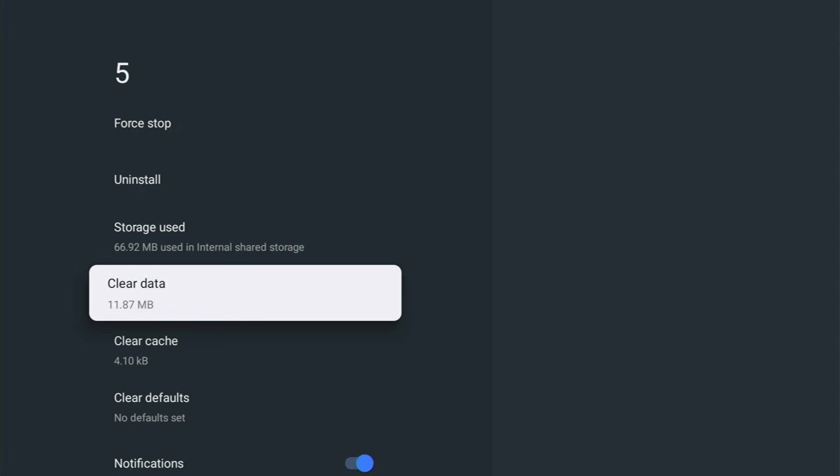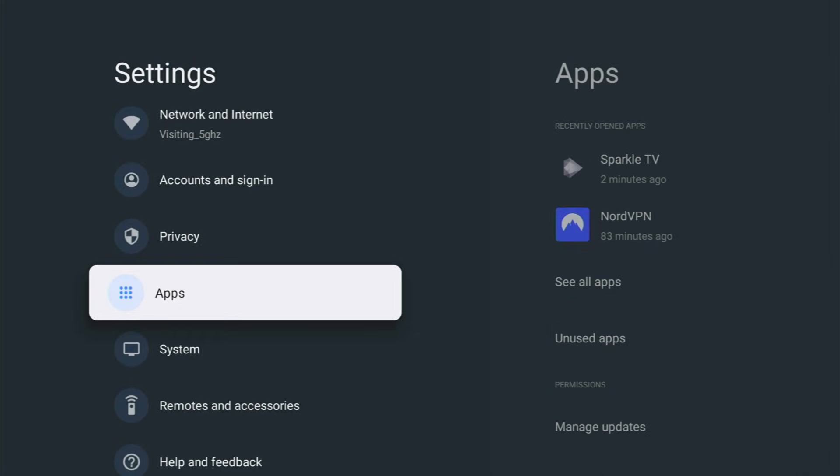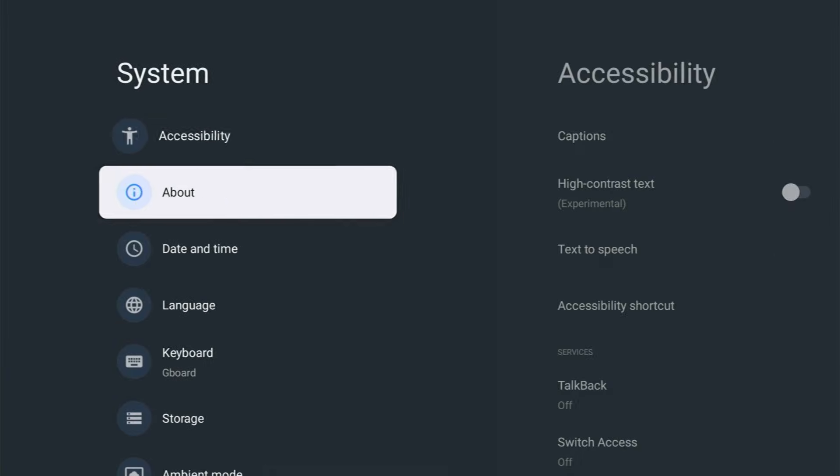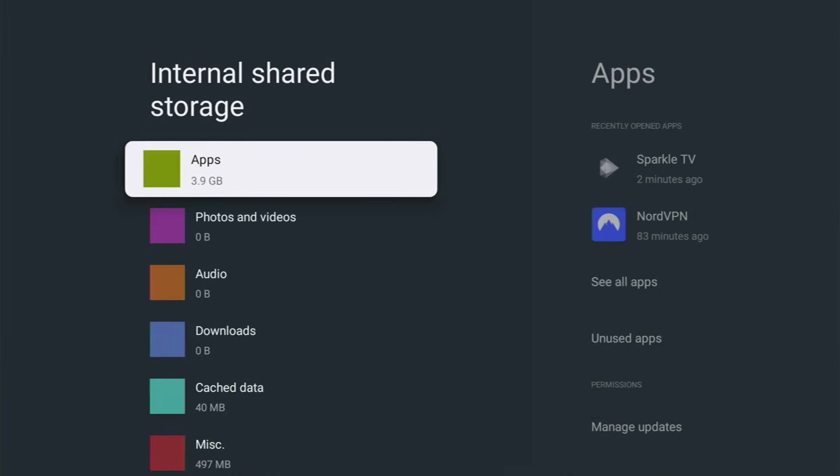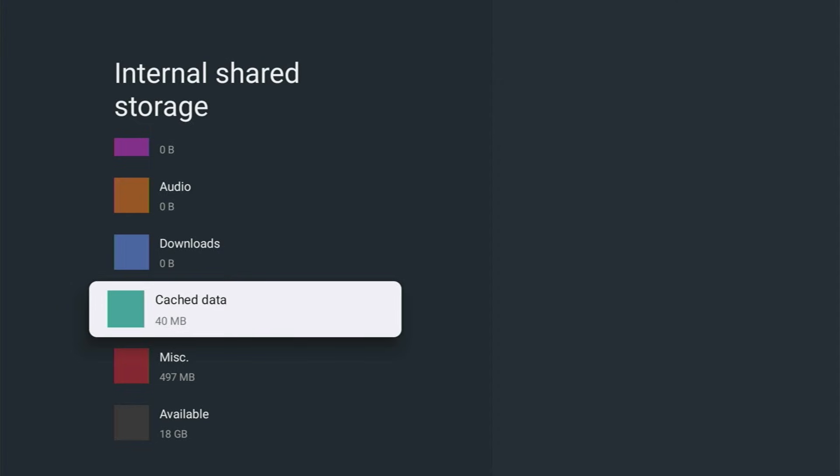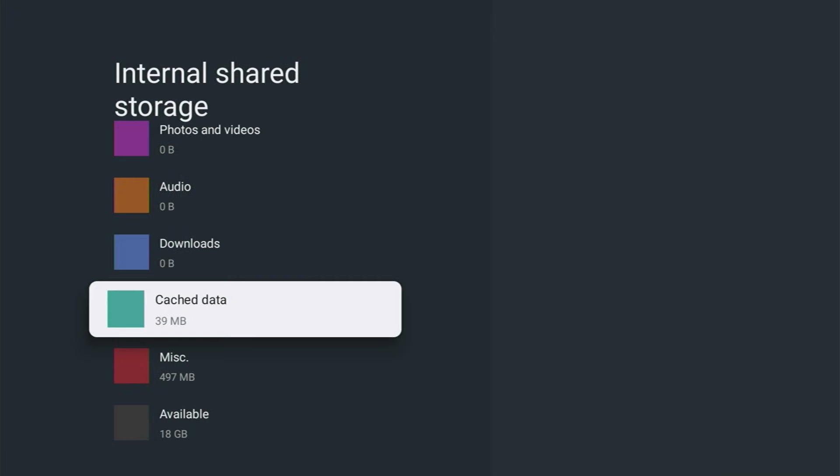You really don't want to be clearing data unless you have a particular problem with that app. That just resets the app back to factory settings, so clear cache is enough. That is probably the easiest way to do that: go through the system, then into storage, then into internal shared storage, then go to cache data, middle button on the remote control, and then middle button again. It may take a minute or two for that data to go down, but give it a few minutes and it will certainly clear out. That is a quick, easy, and completely free guide to clearing out your Google or Android TV.